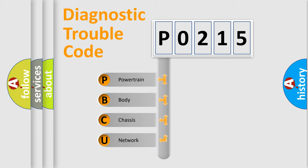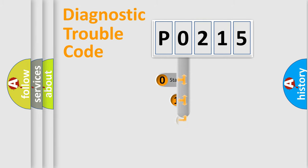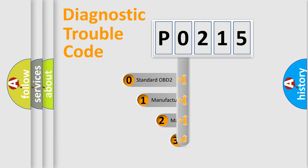We divide the electric system of automobile into the four basic units: Powertrain, Body, Chassis, Network. This distribution is defined in the first character code.